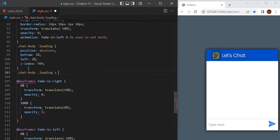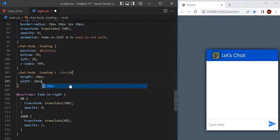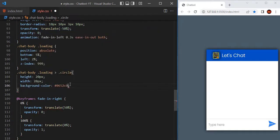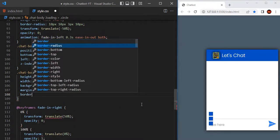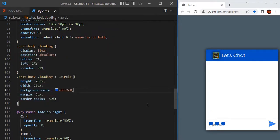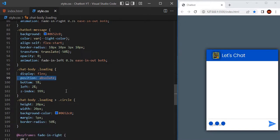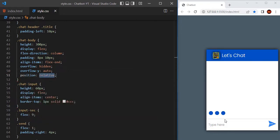Now define the circle CSS: height 20 pixel, width 20 pixel, background color blue, margin 5 pixel, border-radius 50 percentage to make them appear as circles, and display flex so they align in a horizontal line. The loading element is not aligned correctly because the chat body is ending here, so since loading has position absolute, we need to make its parent have position relative. Go to the chat body and apply position relative — now it will appear at the correct position.